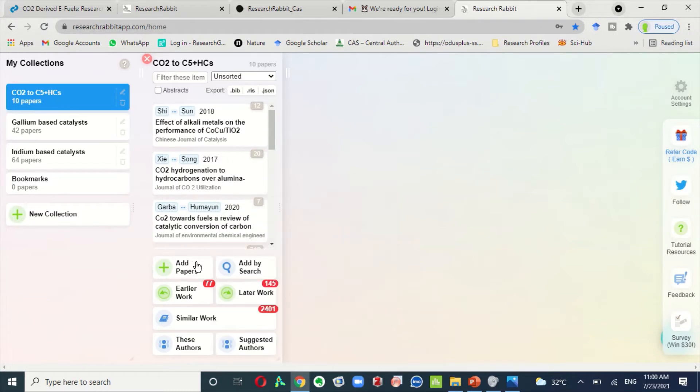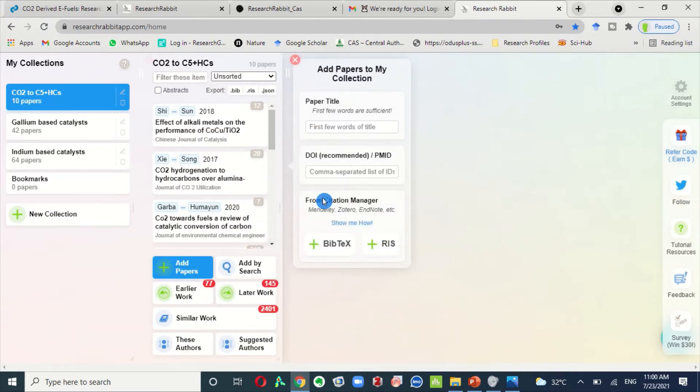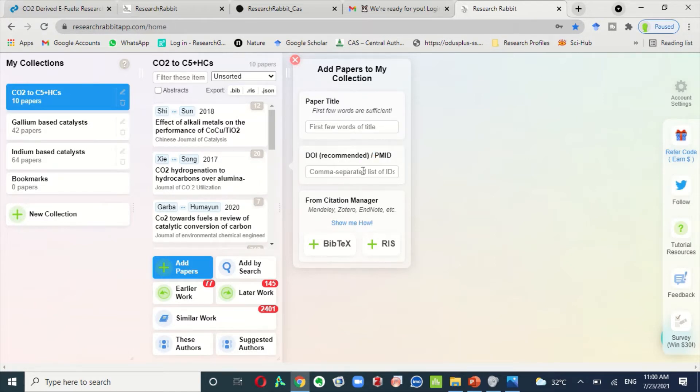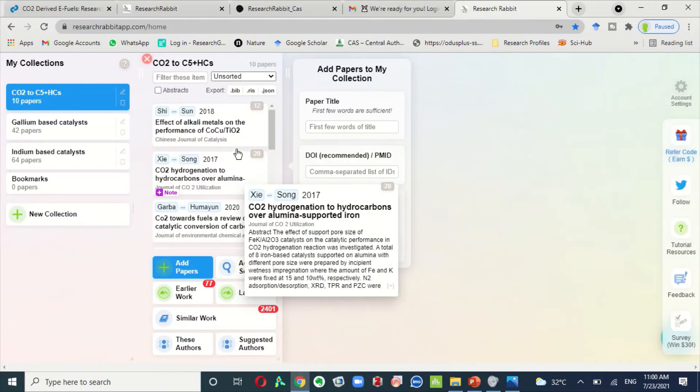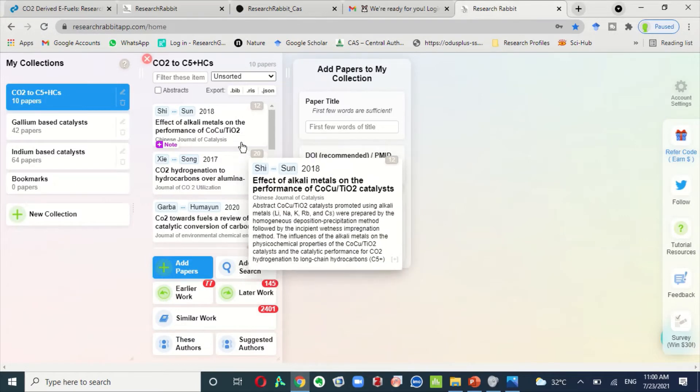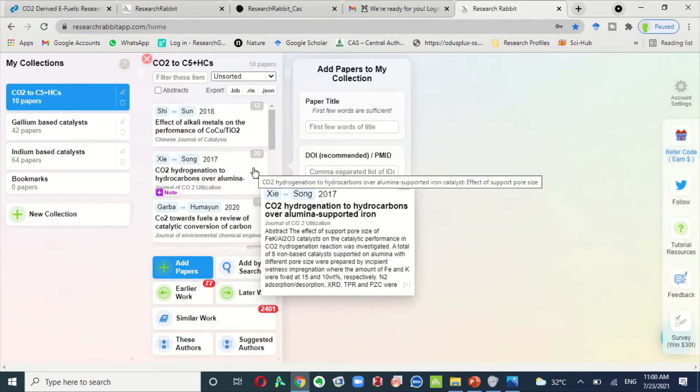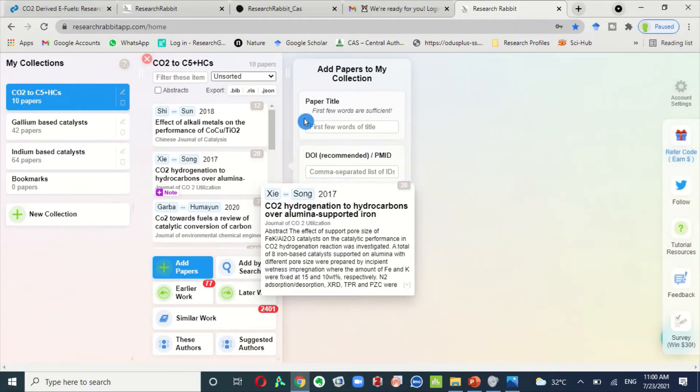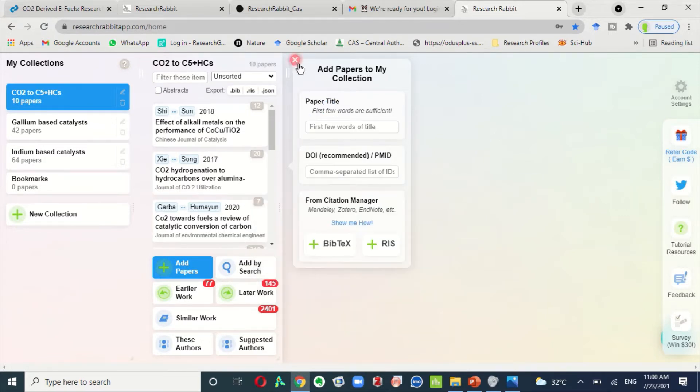Here, click the add paper. To add the paper, just write a few words of research article paper title and DOI. Then click and enter. This paper will be inserted in this collection and after two or three papers, your task is completed. Then Research Rabbit will work on behalf of you. You don't need to worry at all.